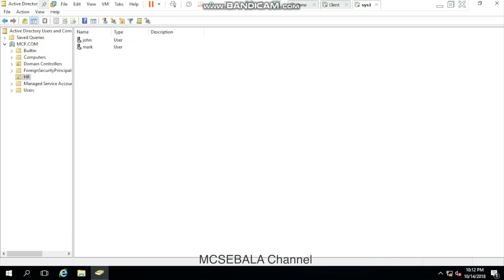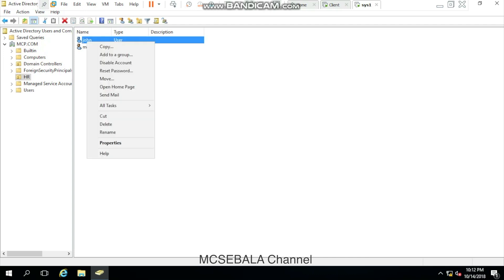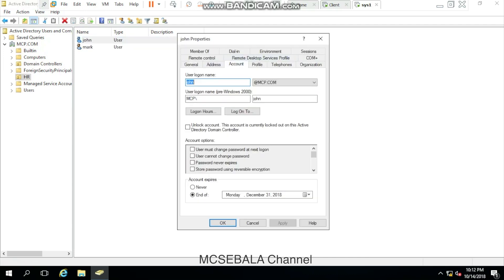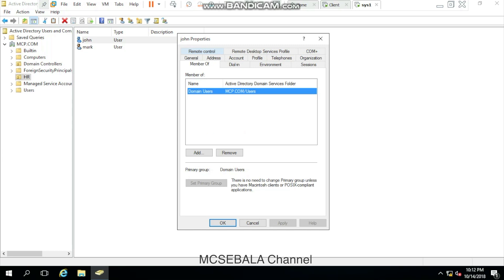Let me show you John's account status first. Just right-click Properties, Account. Currently, John's account is locked out and the account expiry date is December 31st, 2018. John is a member of the Domain Users Group.